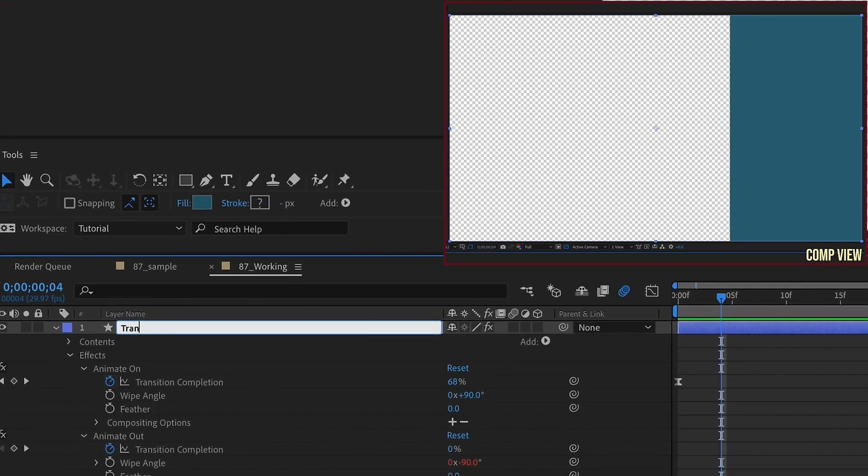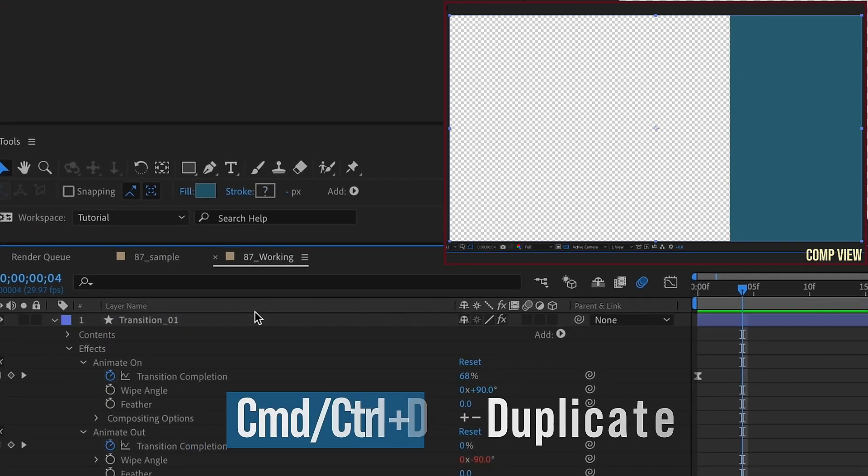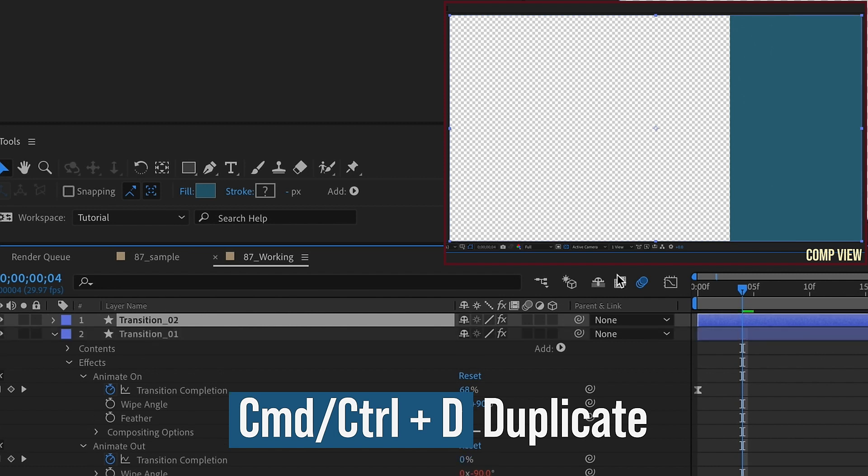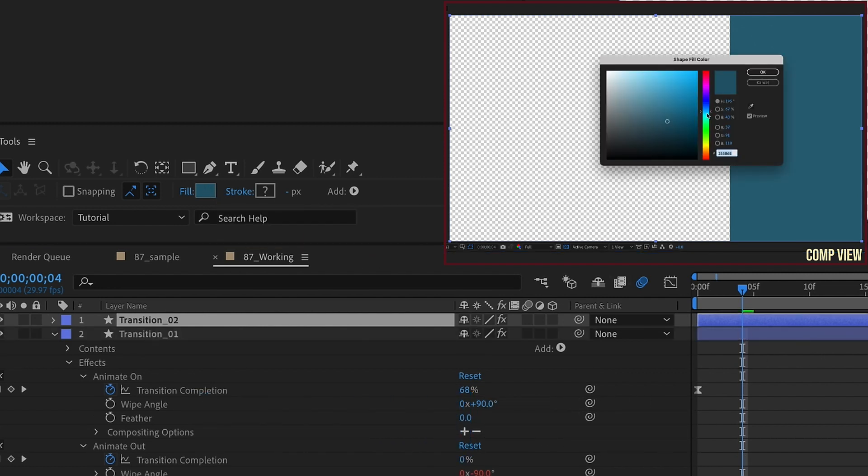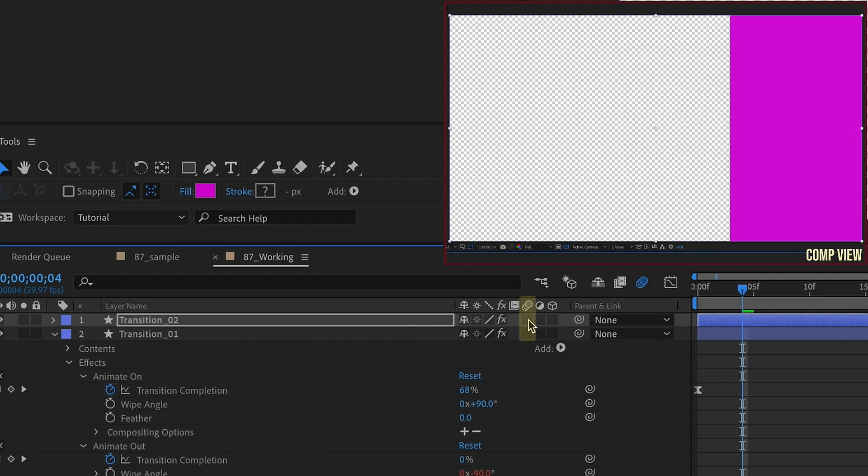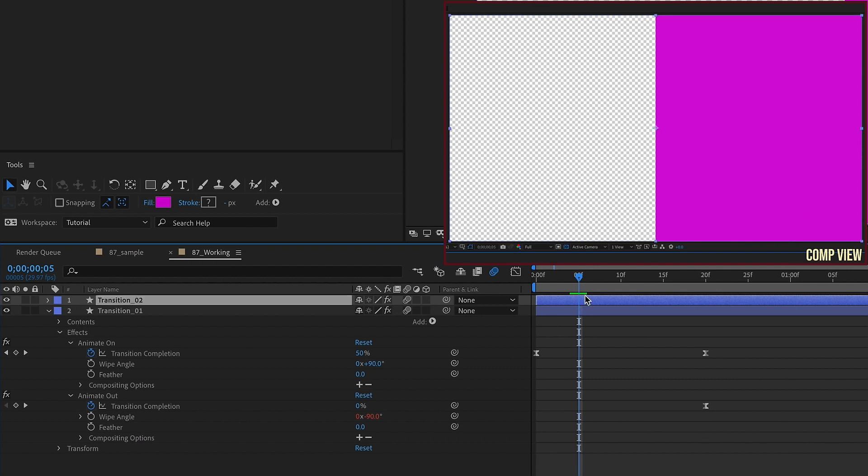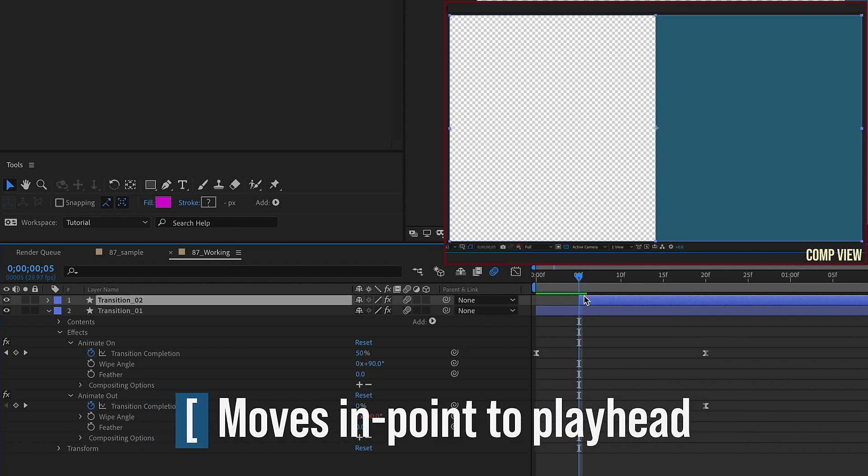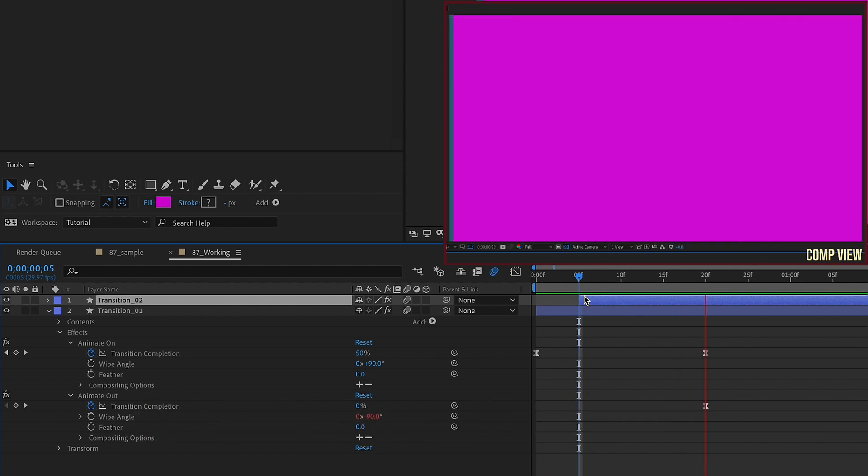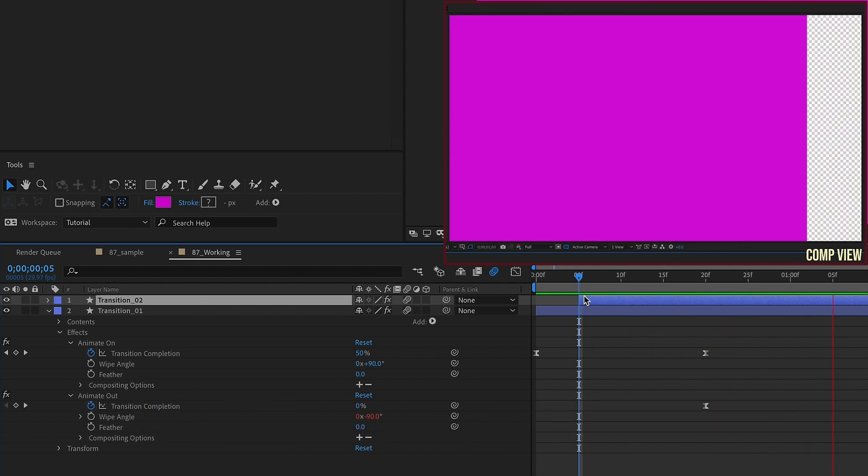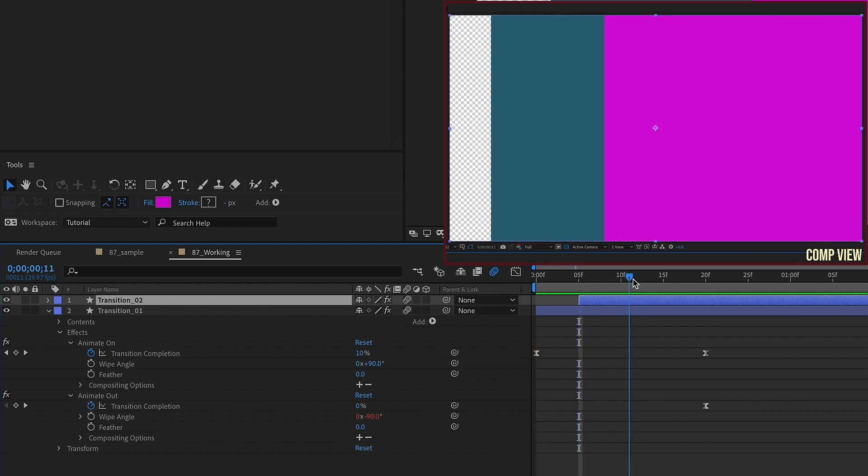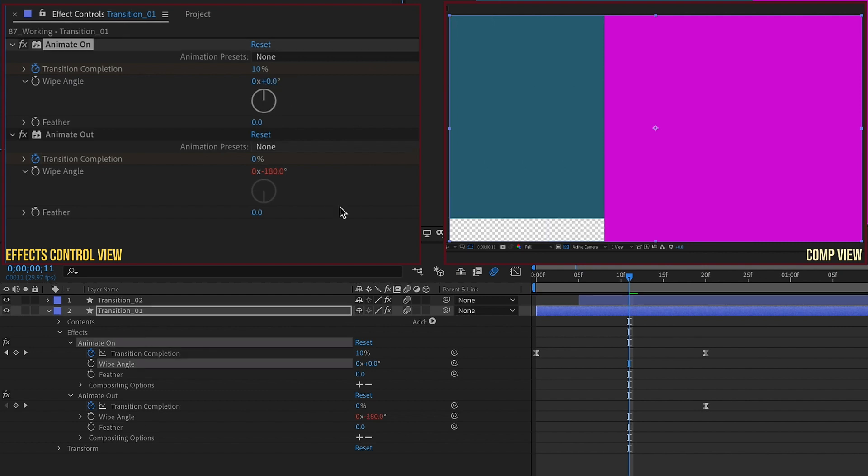But you're not just limited to these 90 degree increments. You can change this to anything. Say 27 degrees. Now if we watch this play back, we can see how it comes in at that angle and it animates off. If we go back to the very beginning, we can see that it actually animates from off screen. So by parenting this Wipe Angle from the Animate Out to the Animate On, and including the negative 180 expression, you can change this angle to anything you want, and the Animate Out Angle will follow.